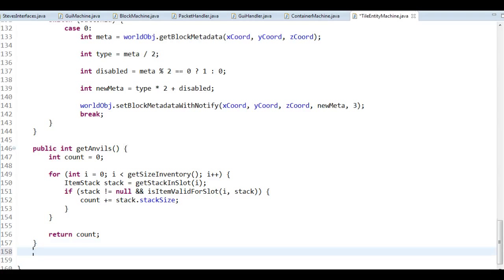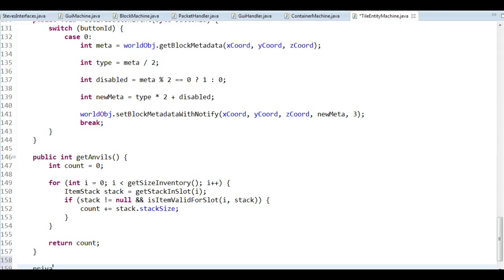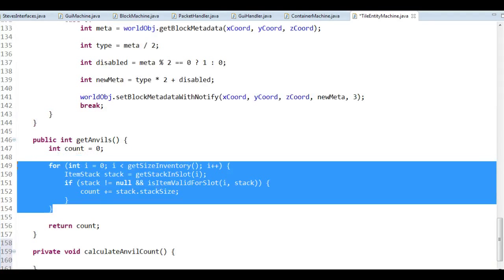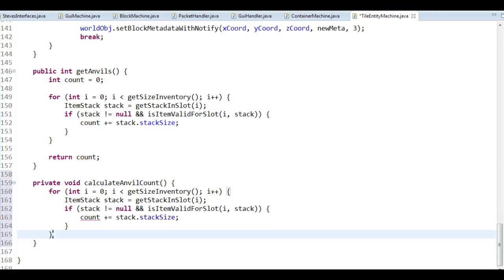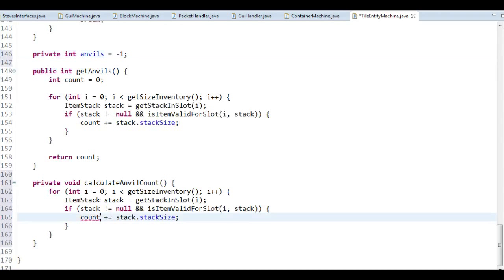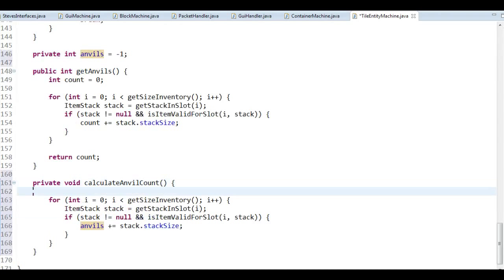So what I'm going to do is move things around. I'll start with a method: private void calculateAnvilCount. That has no return value. I'm going to copy this code in here and have a private integer — private int anvil — and set it to minus one. You'll see in a bit why. Instead of working with the count, I'll work with the anvils, but I obviously need to reset it first, so when I recalculate, it starts at zero.